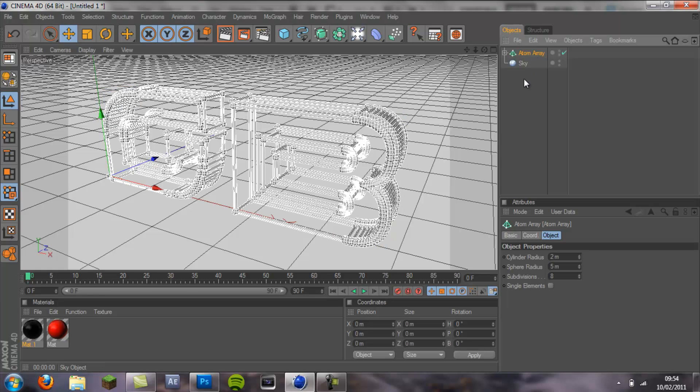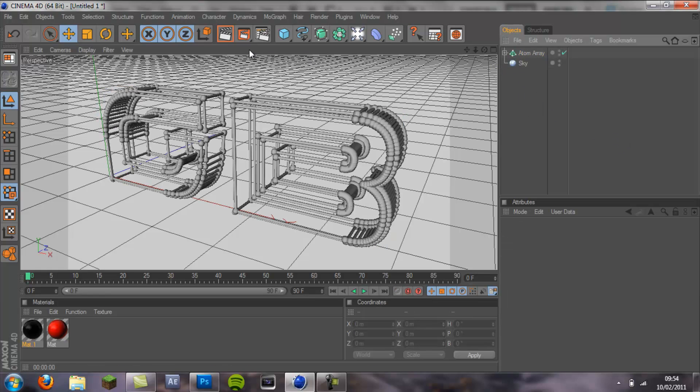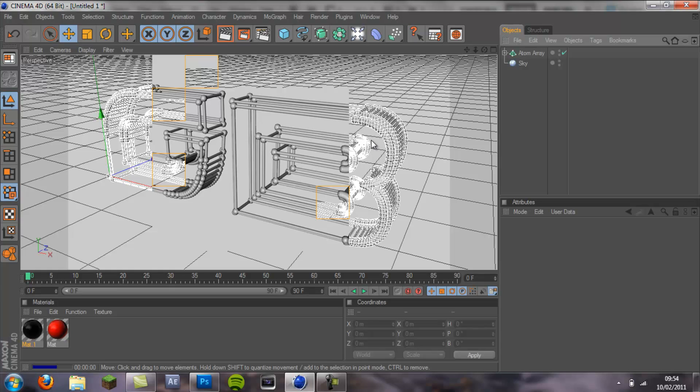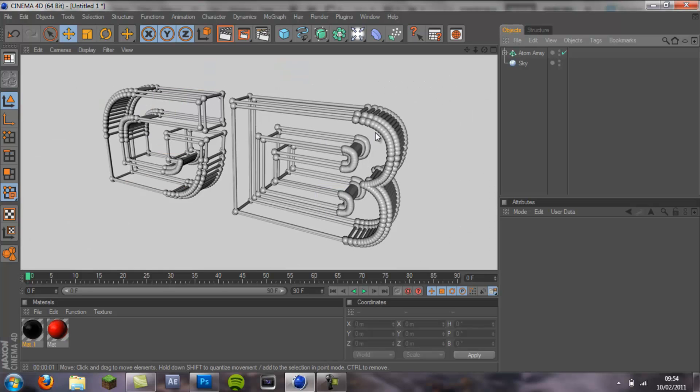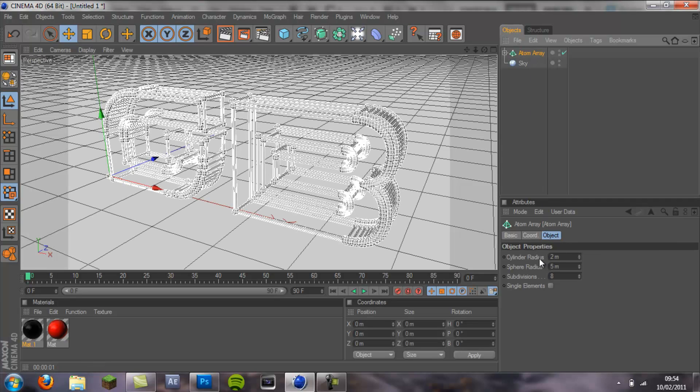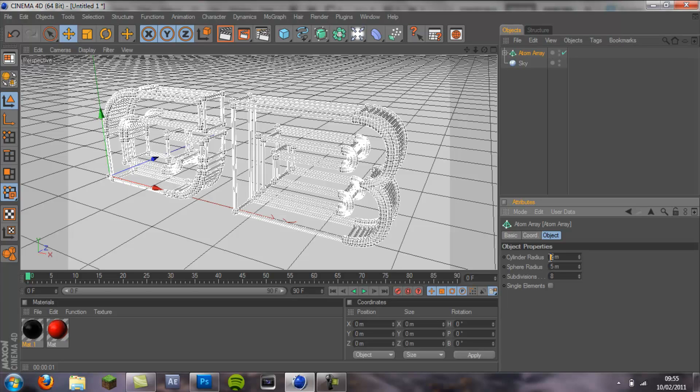Then you want to drag your text object up into the atom array until the arrow is pointing down and let go. As you can see it looks kind of weird at the moment because there's these weird balls and it's quite thick. What you want to do is you want to mess with the cylinder radius and the sphere radius, and I like the numbers down to the 0.5 or 6s. So I'm going to do 0.5.